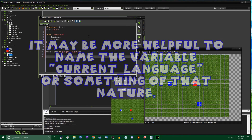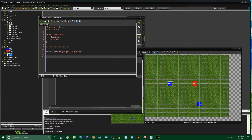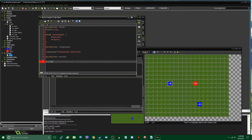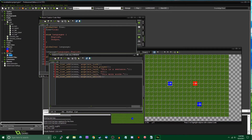Next, I'll take all the text in the game — which in my case is just two lines, though in your case it may be way more. It's best to start localizing right from the beginning. I'll say 'globalvar words', and words is going to be a two-dimensional array. The first index is going to be the language, and the second index is going to be the index of the string you want. The first string is 'This is a sentence', and the second is 'This more words'.